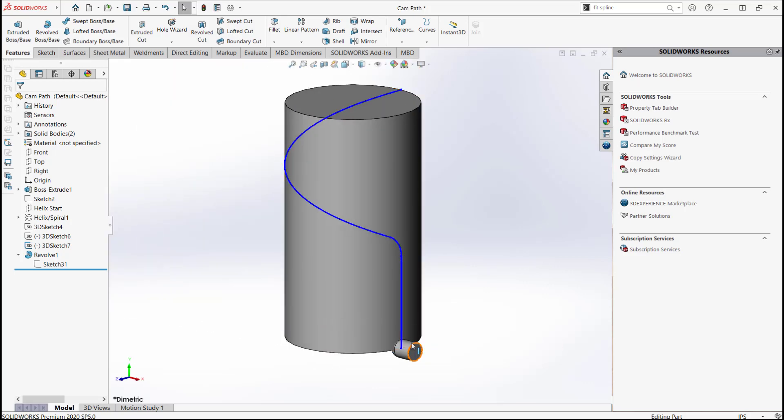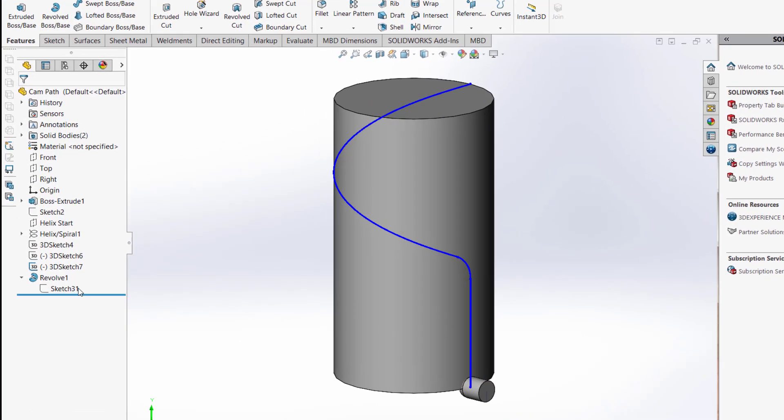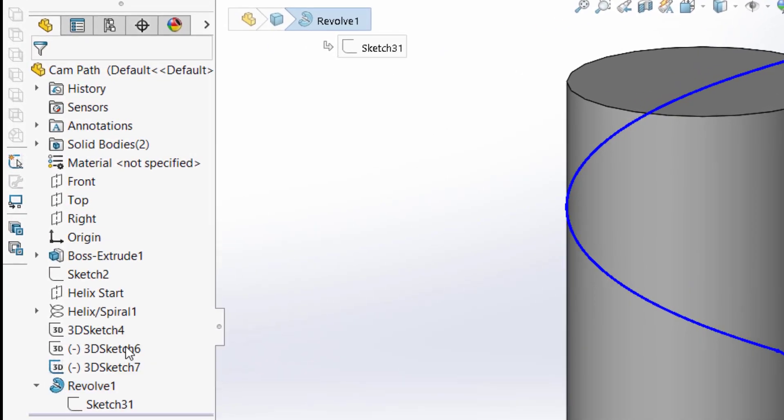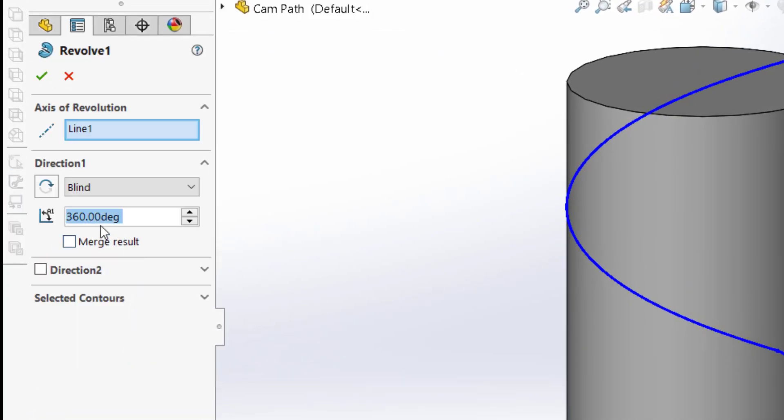As with any feature that is meant as a tool body, the merge result option has been turned off so that it is its own body.